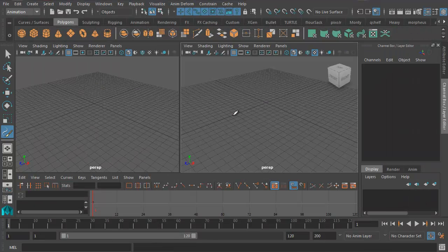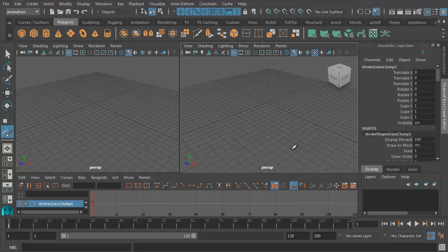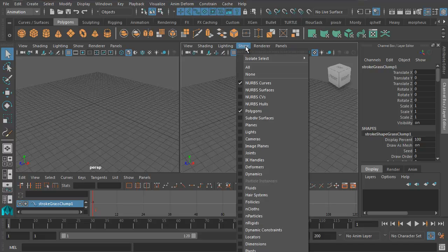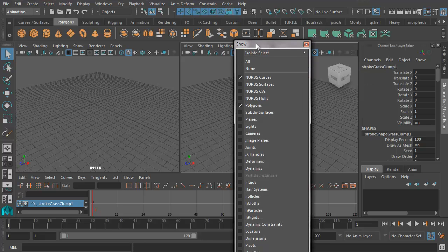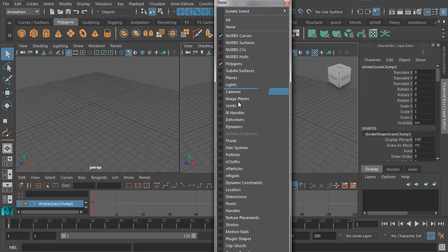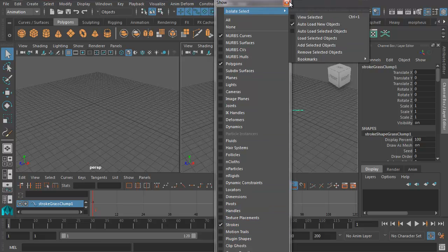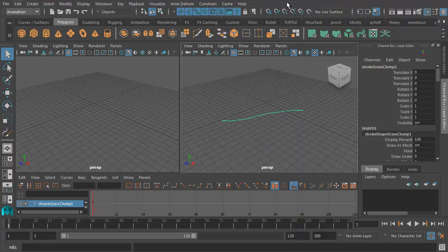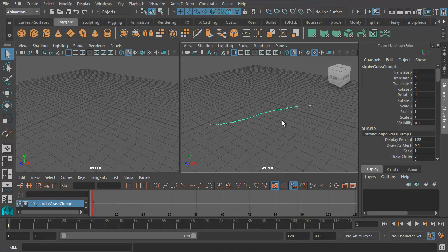Now let's go ahead and create some grass. To create grass, all we have to do is do a stroke like that and we will get some grass. Now we can't see anything yet, so we've got to turn it on. Let's go back to the standard Select tool because we were in the Paint tool just then. Under Show, let's make sure that Strokes is turned on. Now you can see the grass strokes in the Perspective view.